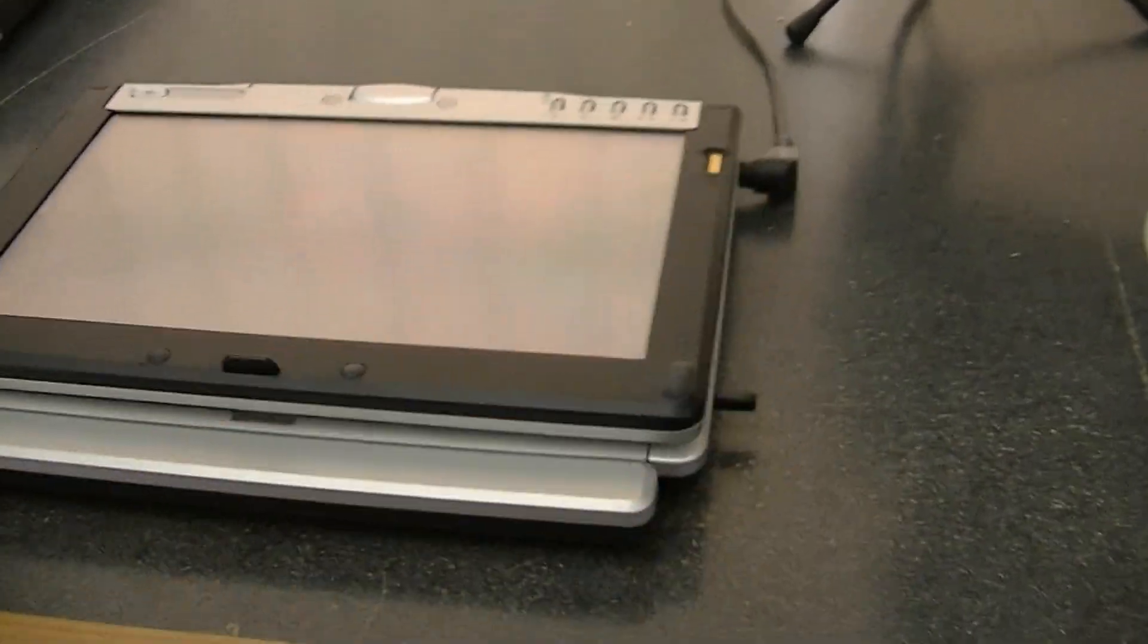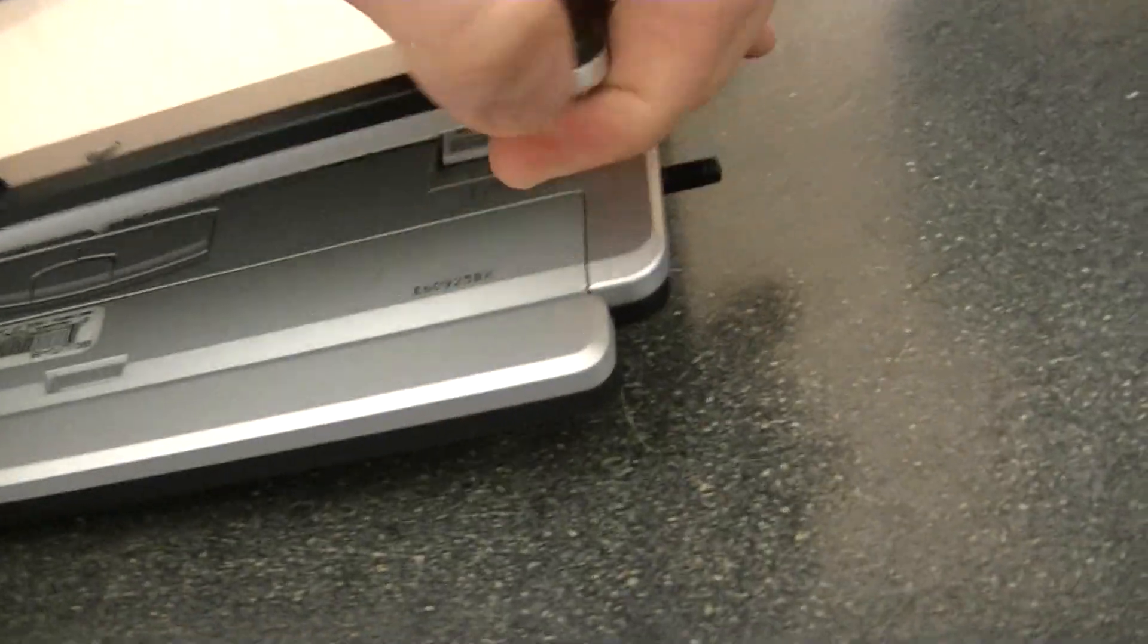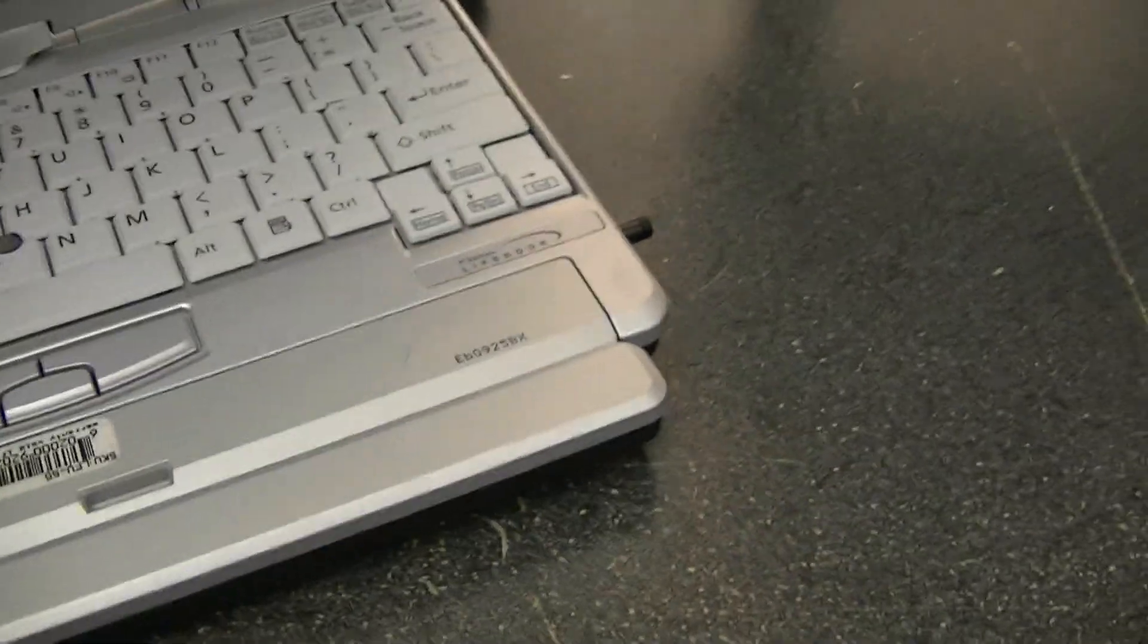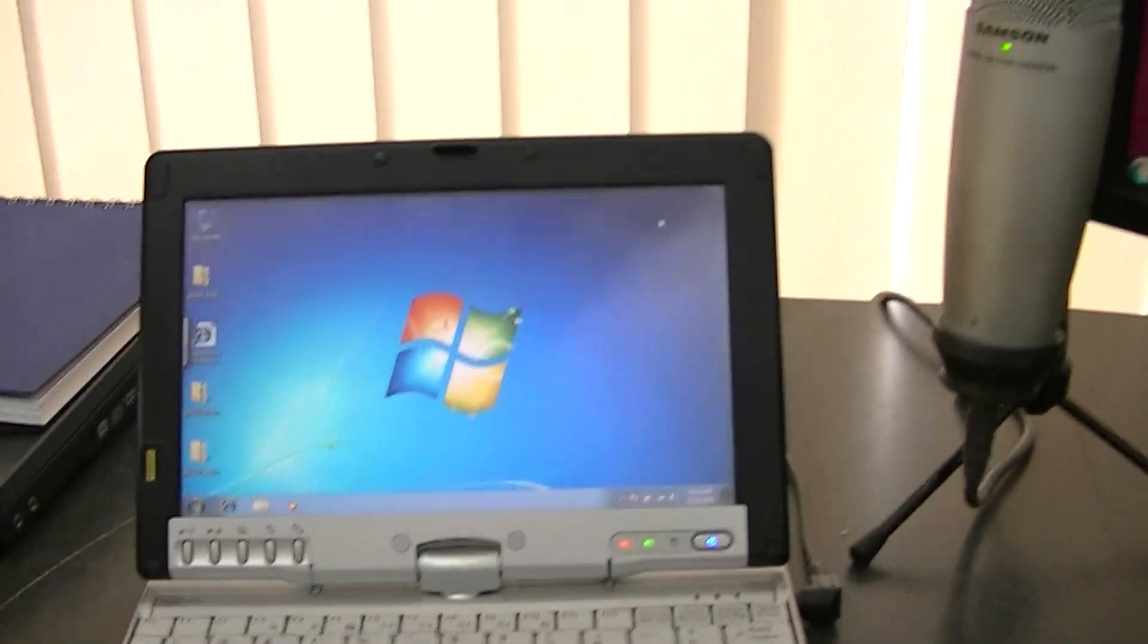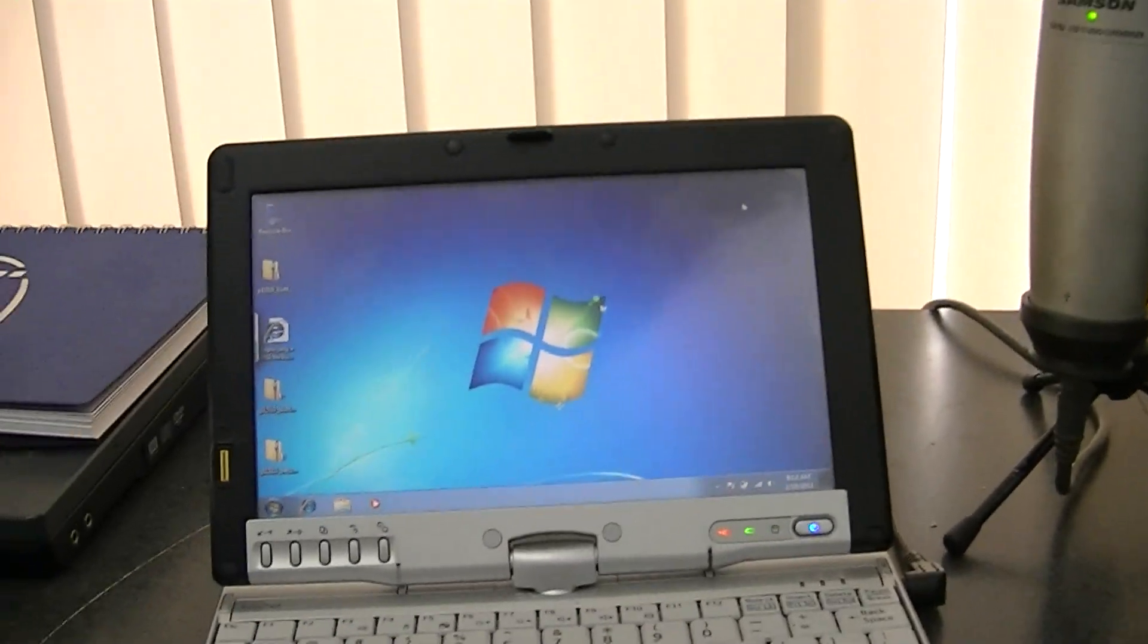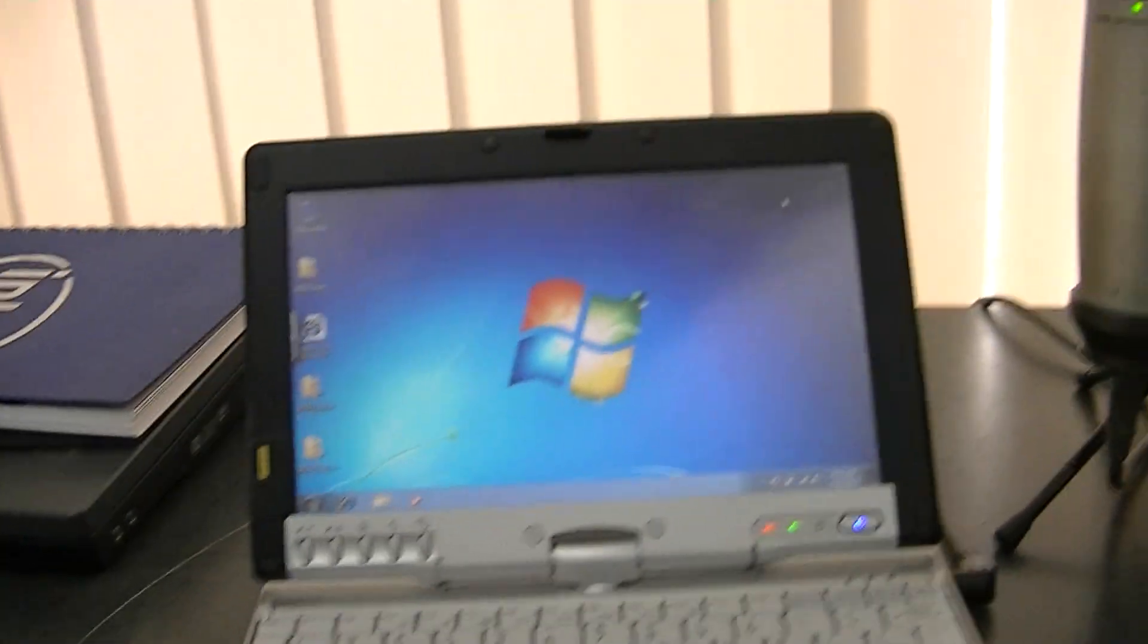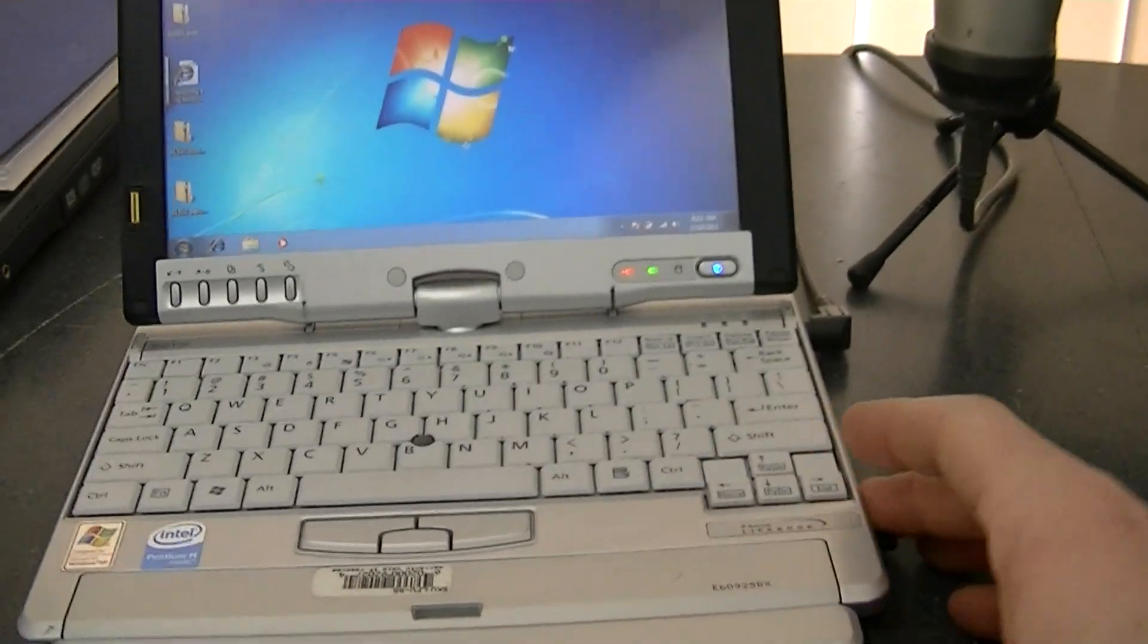It does the whole rotating thing. With XP tablet edition and the drivers for it and everything, it works. The display will switch properly and everything.